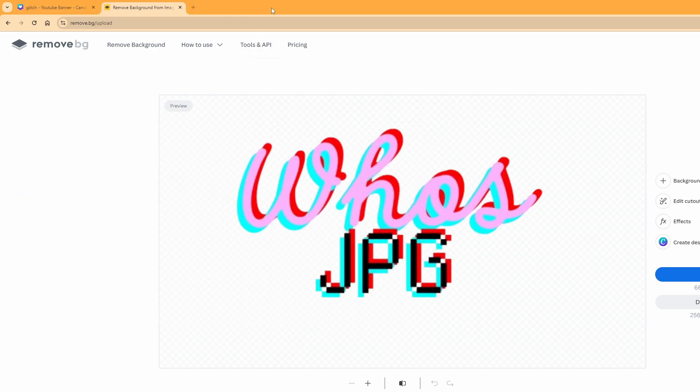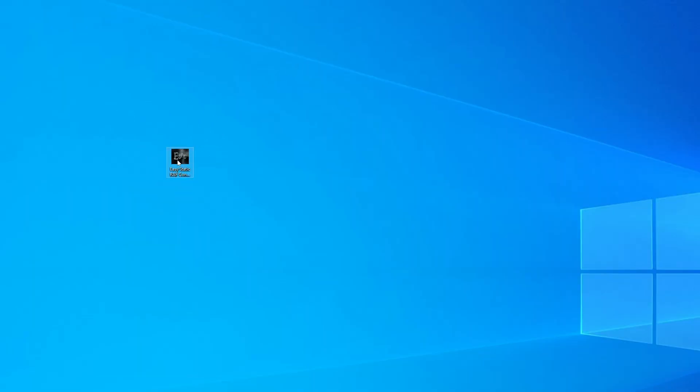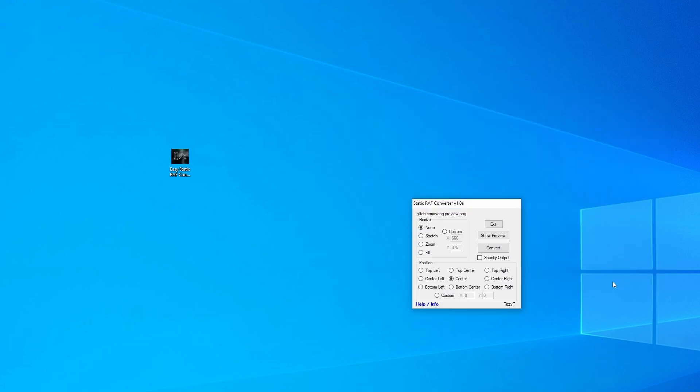Next thing that we're going to do is take that file that we just downloaded and drop it into the Easy Static RAF Converter. Go ahead and once you double click the Easy Static RAF Converter, it's gonna pop open that little browse for image. You'll find your image in your downloads folder.